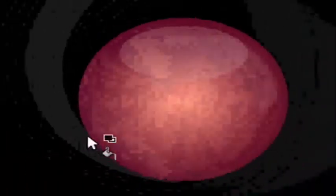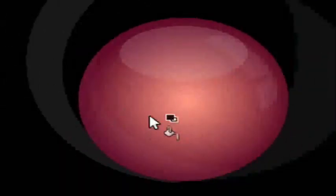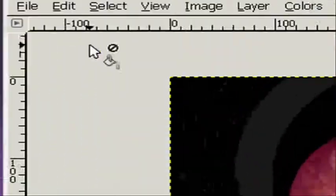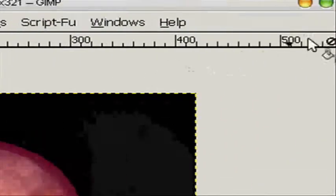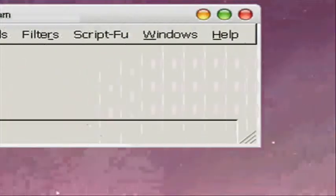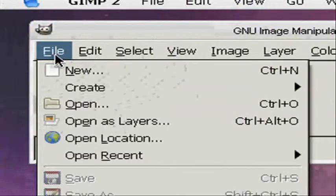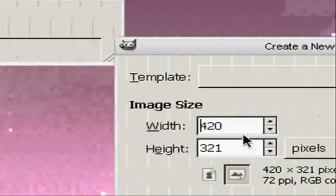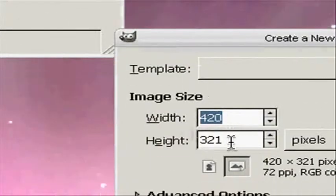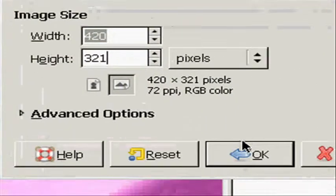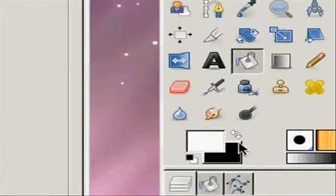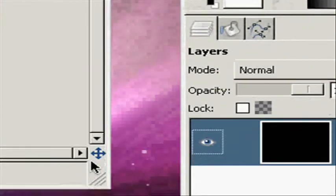Hello everybody, today I'm going to show you how to make this fancy orb in GIMP. To start out you want to make a new image. I'm going to make mine 420 by 321 pixels and fill it in with black.